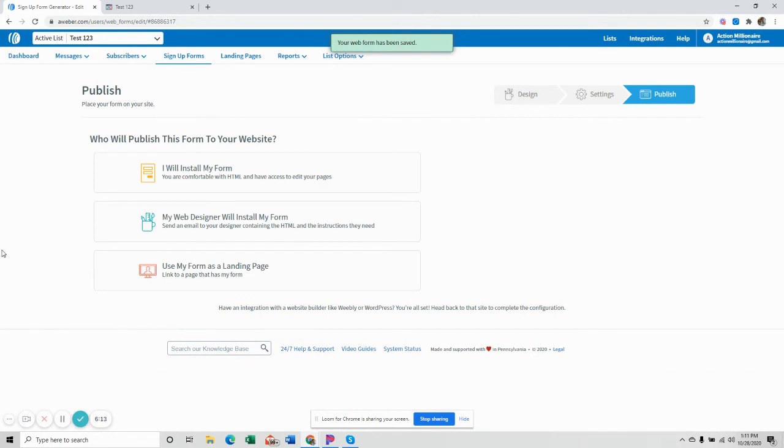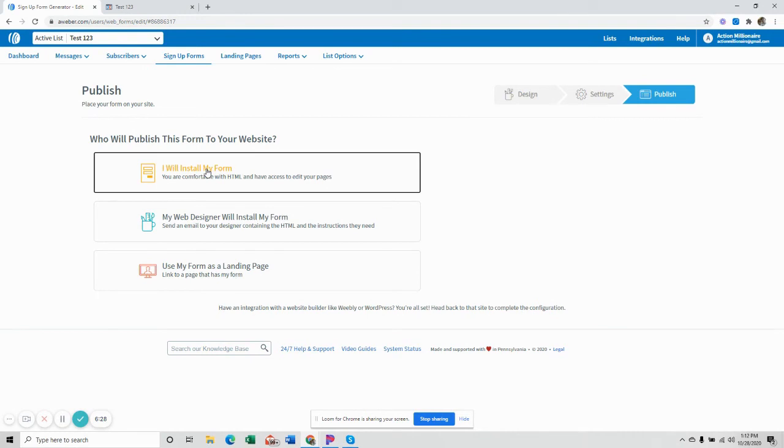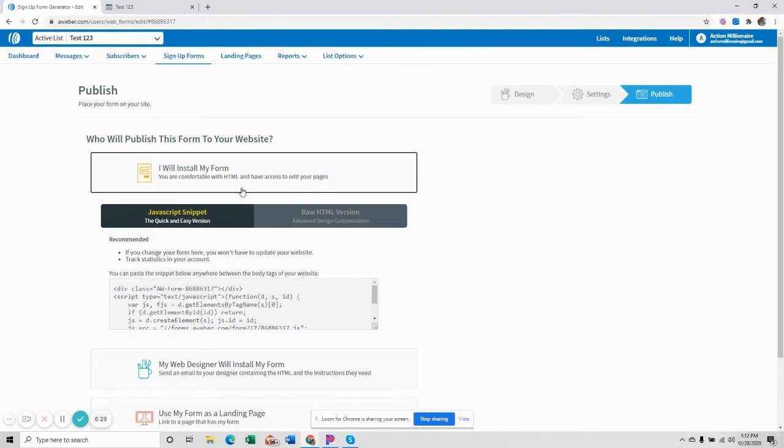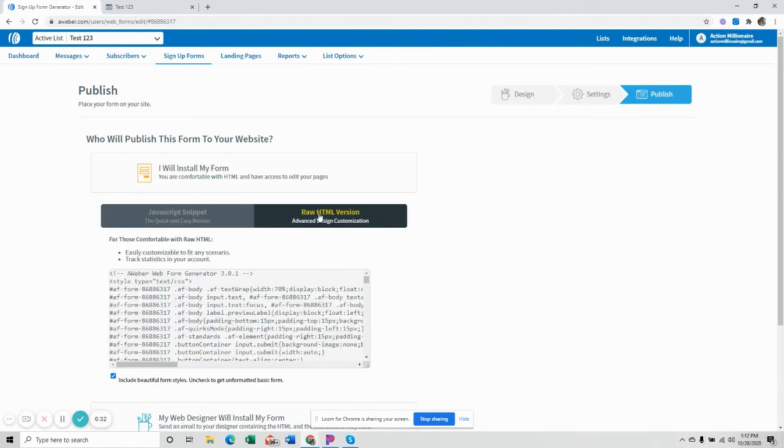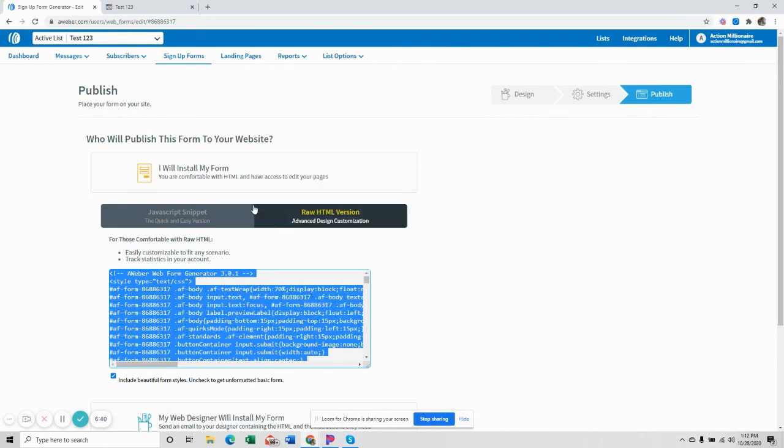So here is where we are, you're going to go up to I will install my form. So that's going to take that form and that's going to put it into your funnel in the popup and the signup form. So you're going to go up here and then what you want to do is go to raw HTML version and you're going to take this whole all this text and you're going to copy it.